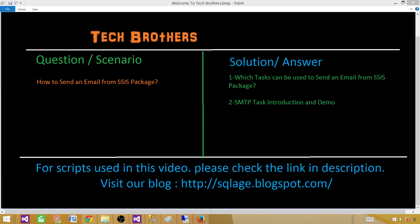Welcome to Tech Brothers with Ahmed. Today we are going to learn how to send an email from an SSIS package. Why do we need to send an email? First of all, because if we are running a lot of packages, the packages can fail or they can complete.